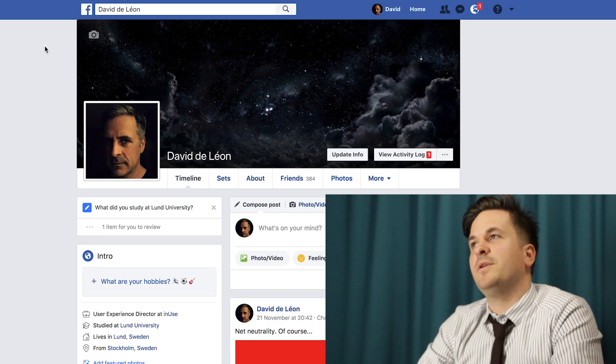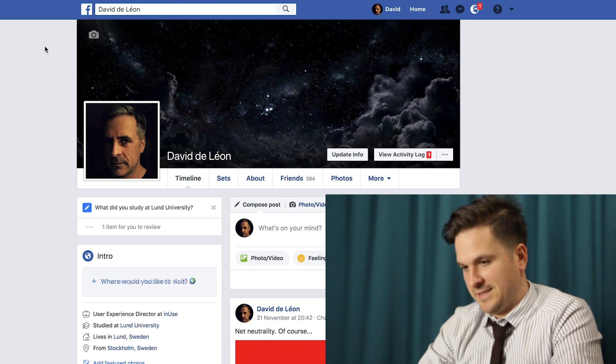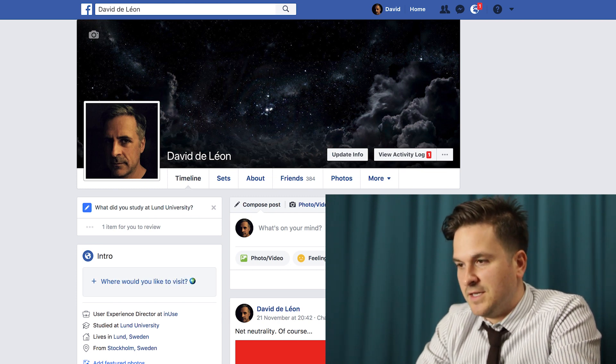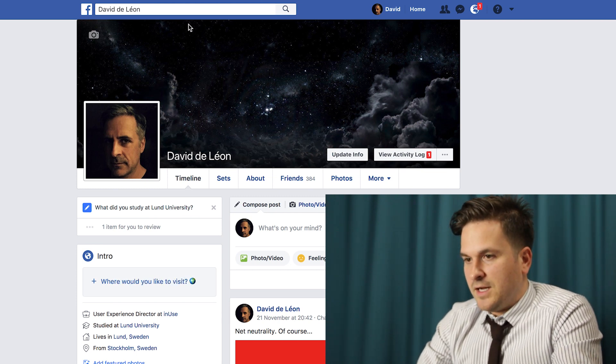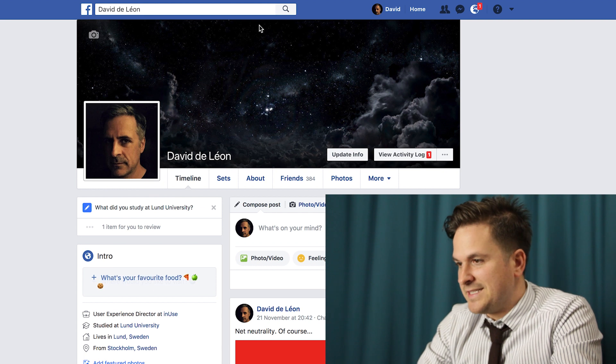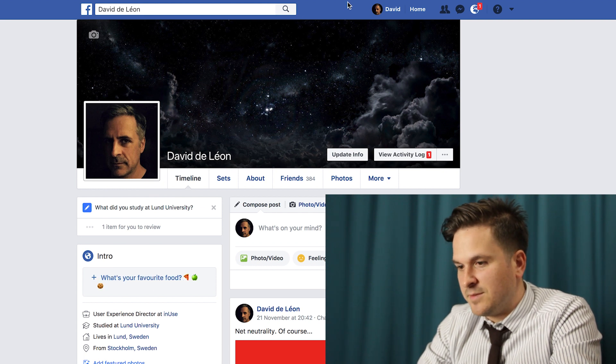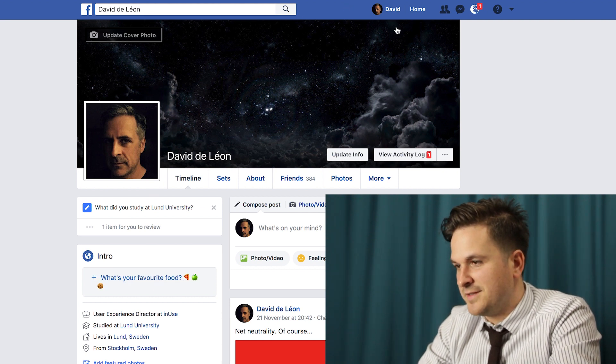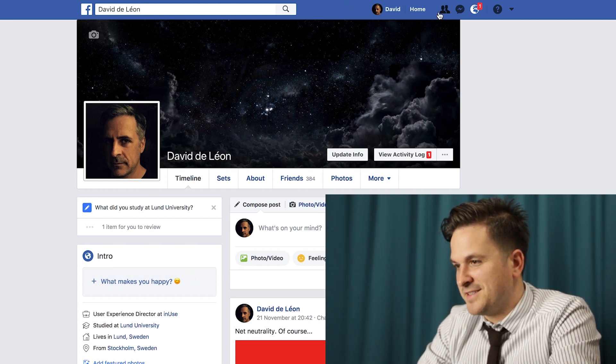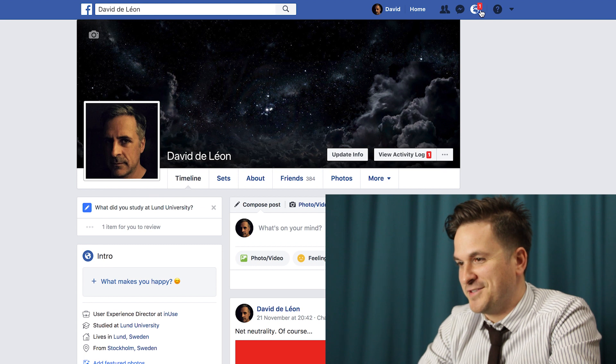I would like you to change the setting so that only your friends can view your friends list. Only my friends can see my friends list. Okay, let's see. I'm guessing it's in settings. I'm looking for a wrench usually — let's see if we can find a wrench anywhere.